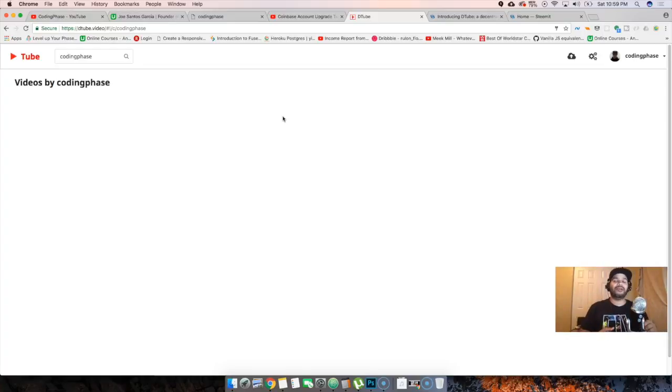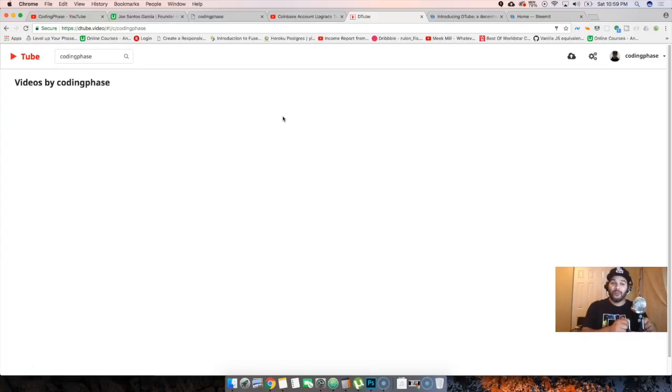For those of you guys that already have Steemit or D.tube like man check this out man. So I'll see you guys around man and for everybody on D.tube and Steemit man your boy's here, I'm back, I did it again you dig.